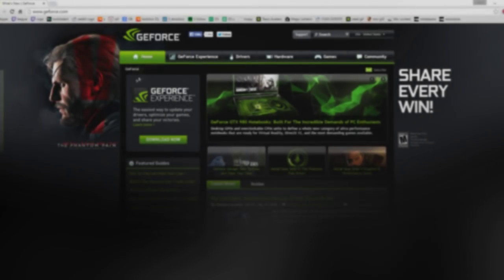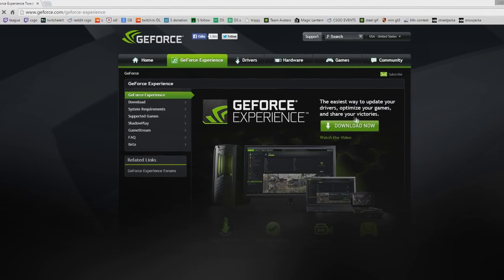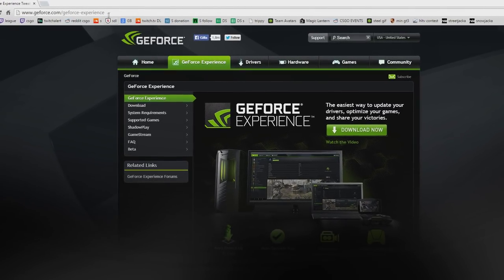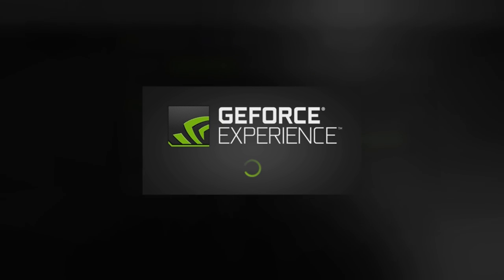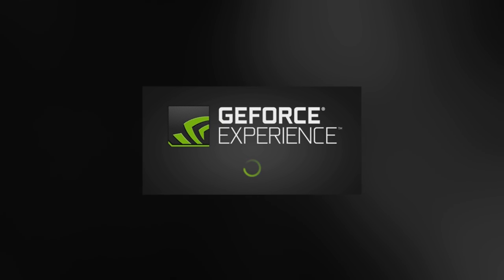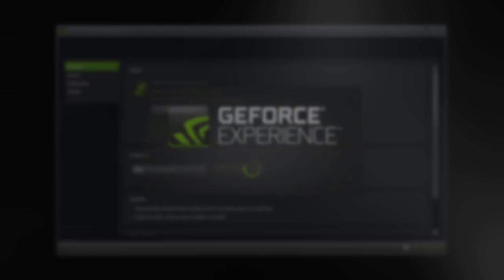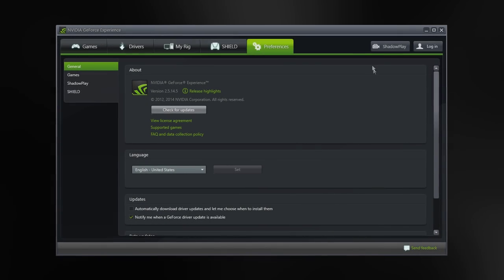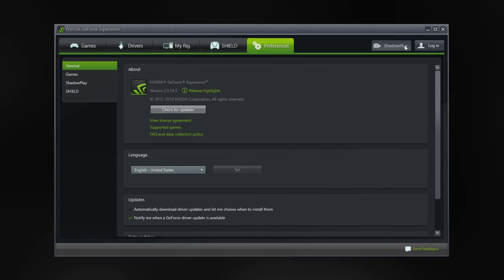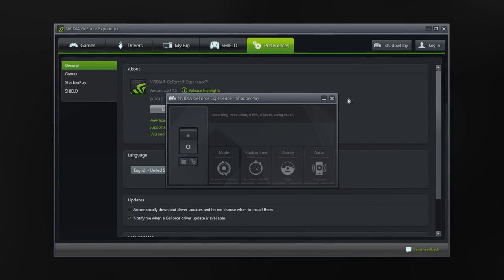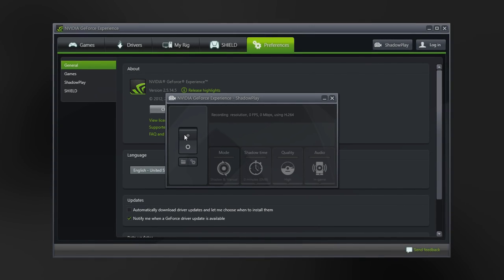To begin with, if you haven't got ShadowPlay already installed, you'll have to download Nvidia GeForce Experience from GeForce.com, install it, and then launch it. You should see ShadowPlay appear in the top right corner, click it, and obviously if it's turned off, turn it on.